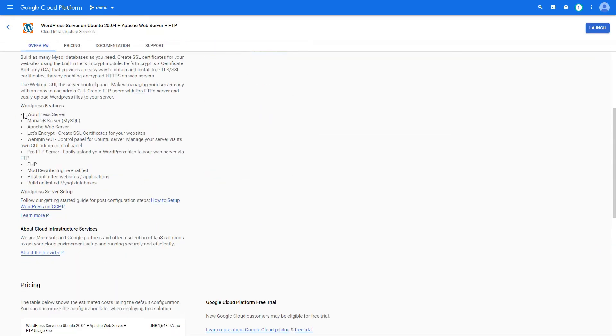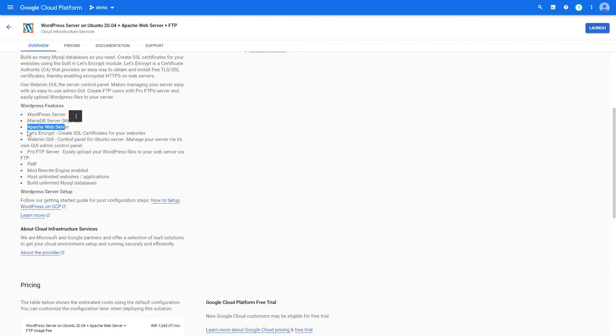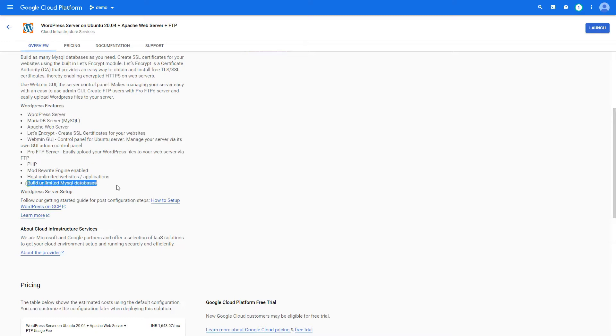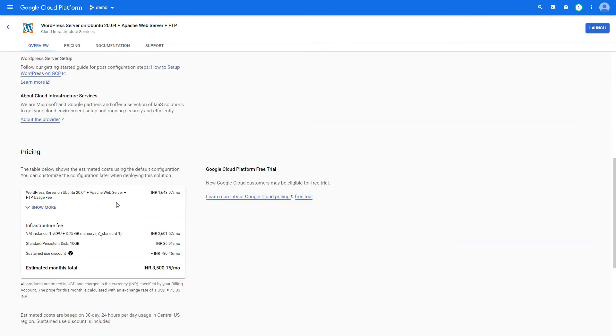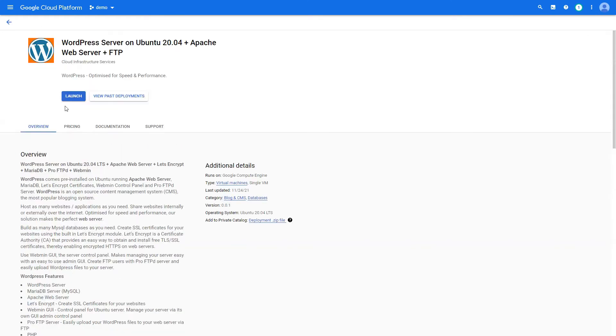And we have the list. We have the MariaDB server, we have the Apache web server, Let's Encrypt, Webmin GUI, phpMyAdmin of course, unlimited MySQL databases. So yeah, it has its own pricing which will vary according to your country.